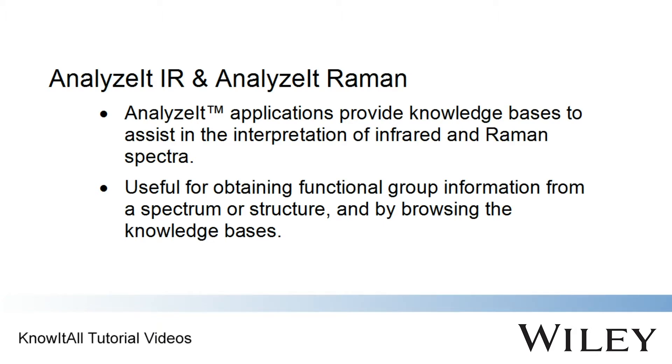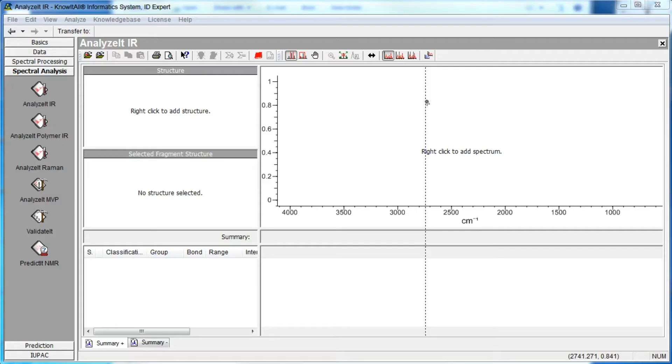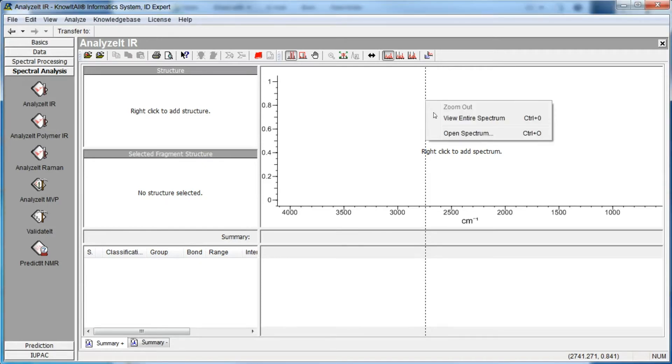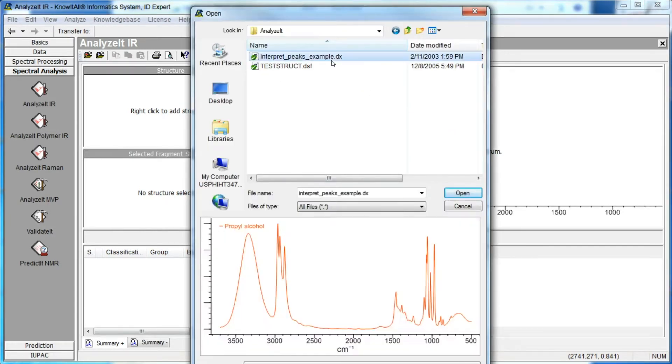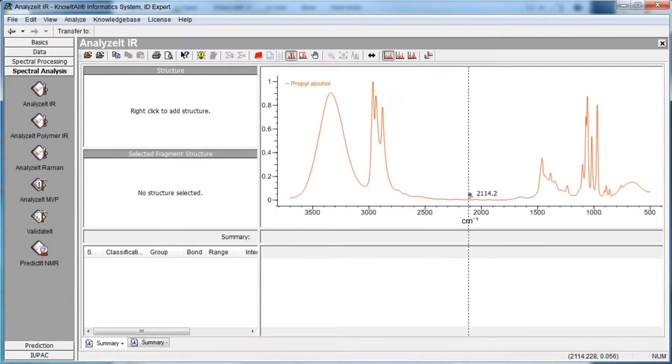They can be used to obtain functional group information from a spectrum, from a structure, and by browsing the chemical classes included in the knowledge bases. We begin by opening a spectrum in the Analyze-It-IR application and analyzing one of the peaks in the spectrum.